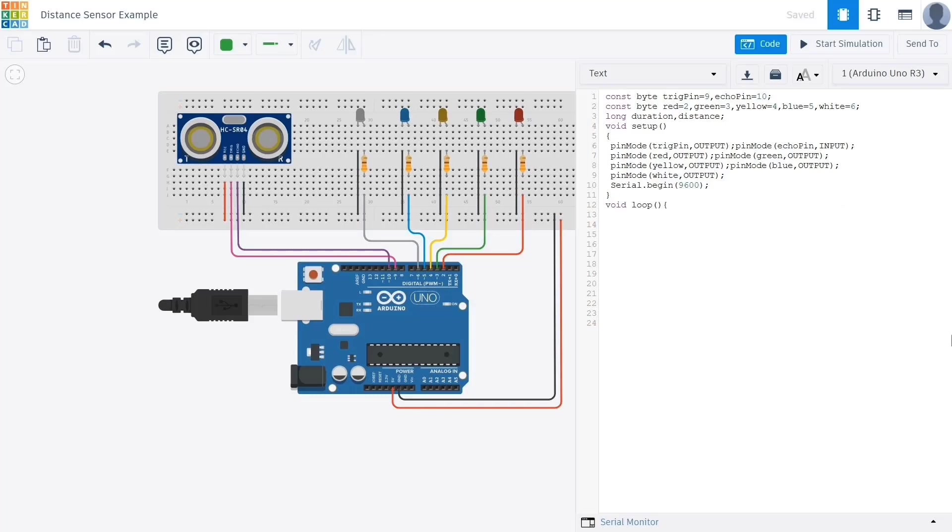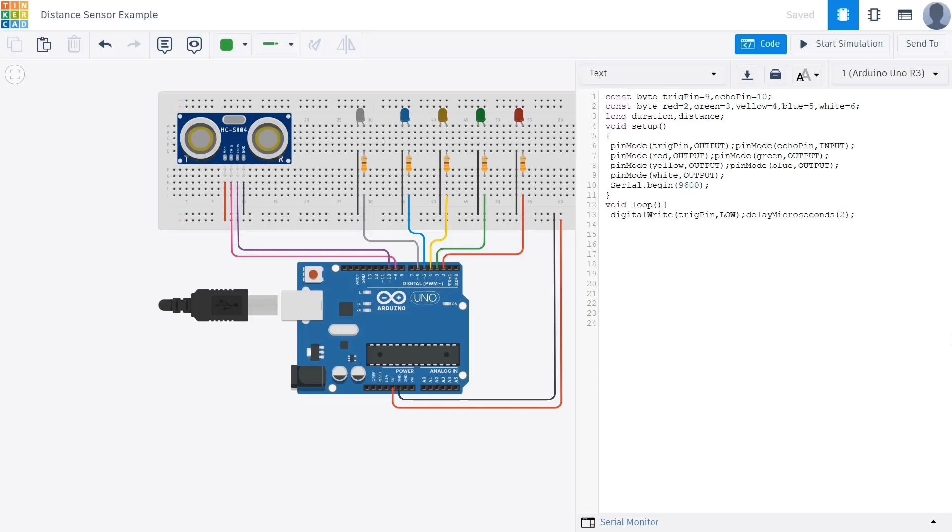Now that we've completed the setup section, we can proceed to the loop part of the code where the actual continuous operations take place. First we write the commands that allow us to get a reading from the distance sensor. This sensor works by sending out an ultrasonic wave and timing how long it takes to bounce back. Using the digital write command we set the trigpin to low to clear any previous signal, then we introduce a short delay using delay microseconds 2 to ensure the pin is stable before sending the next signal.